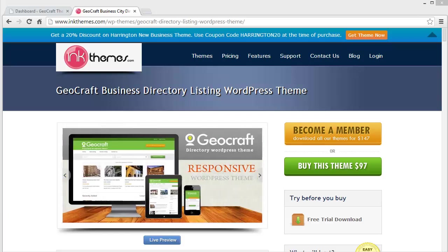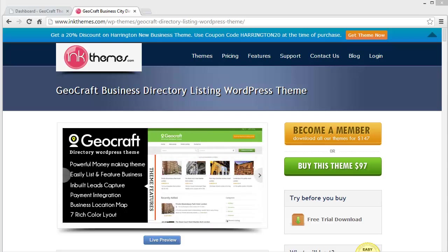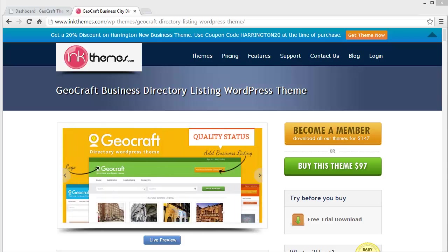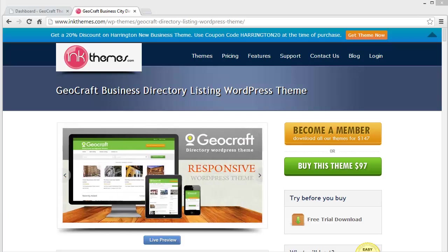Hello everyone, today in this video I'm going to discuss the GeoCraft business directory listing WordPress theme with which you can create a directory listing website. In my previous two videos I discussed its theme option panel and we went through the theme preview and different segments. Today I'll be discussing how a person will be able to come to your website and make their business listing.